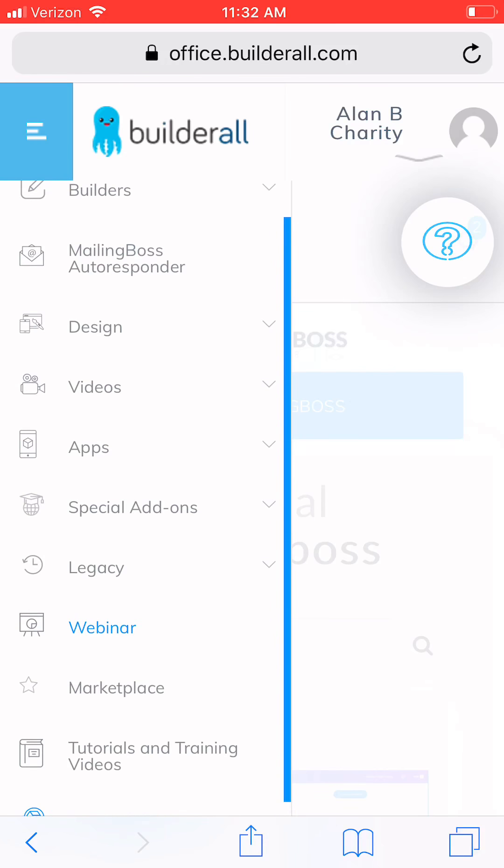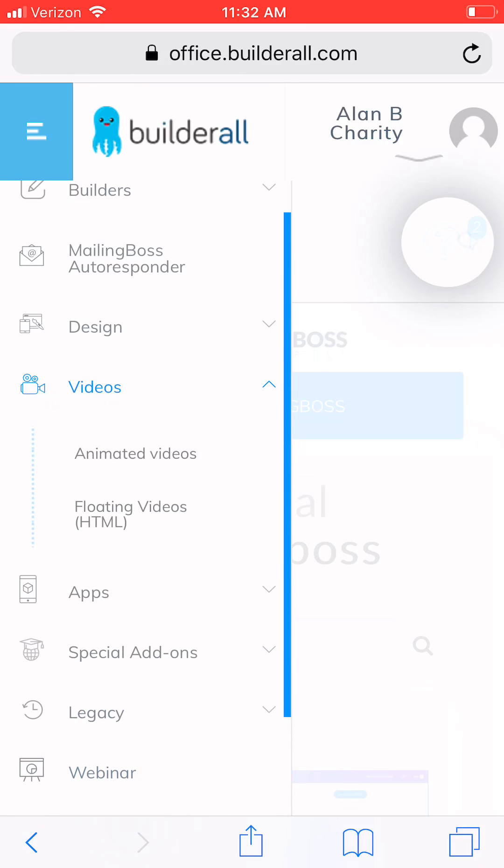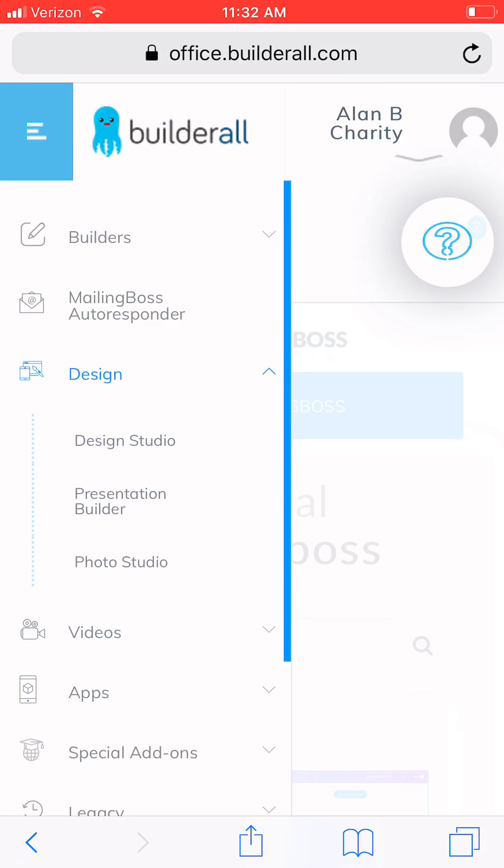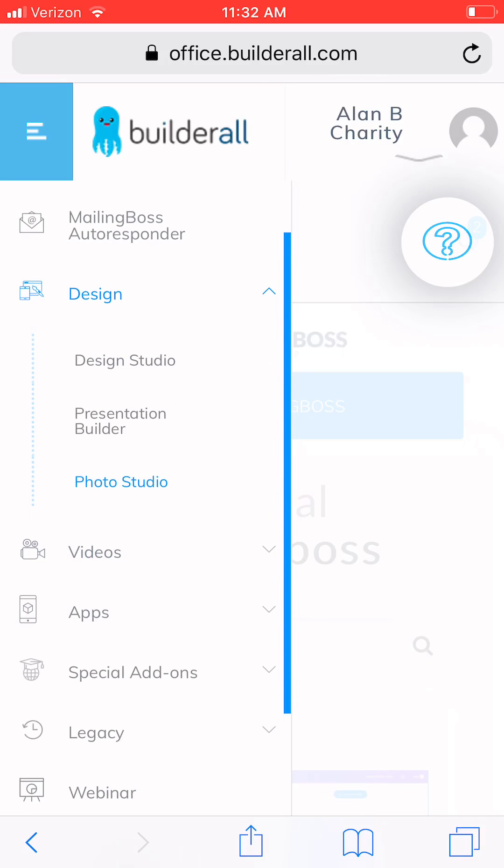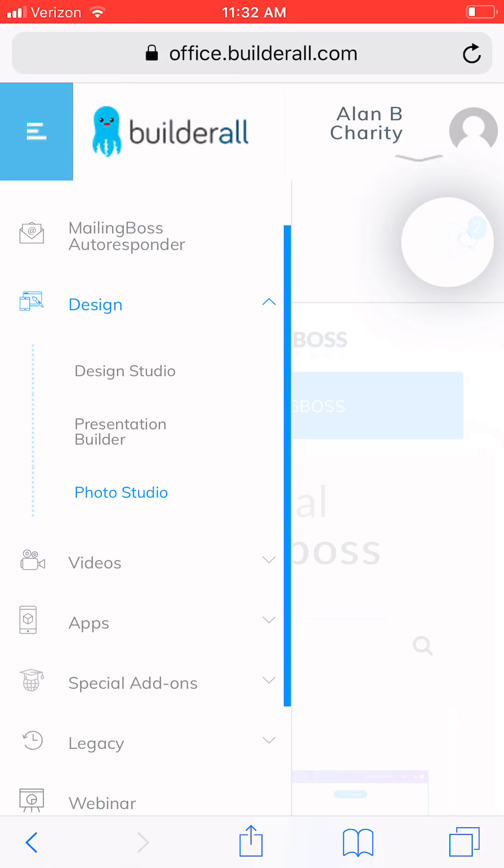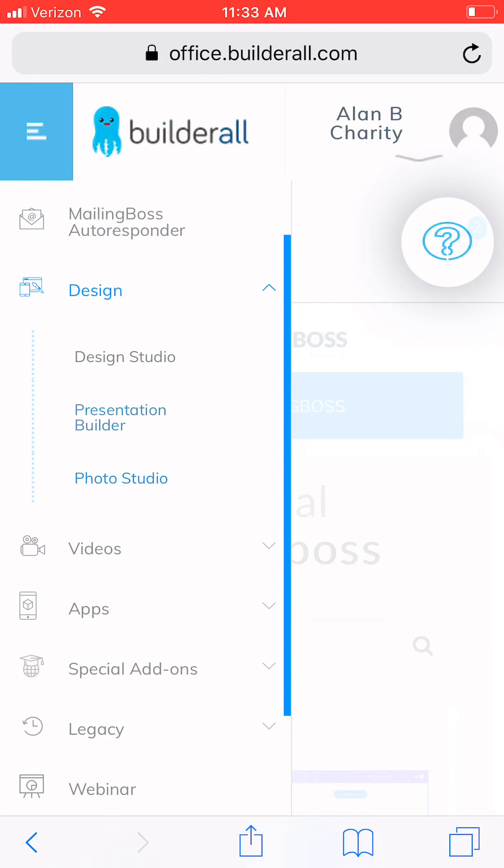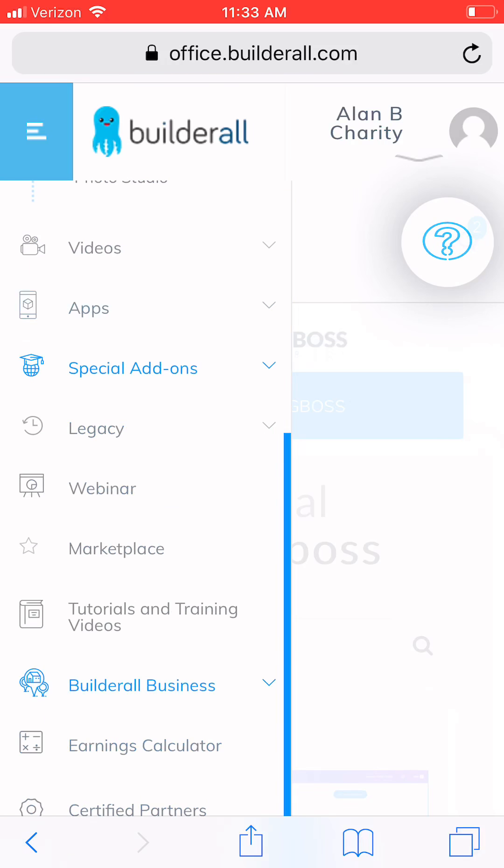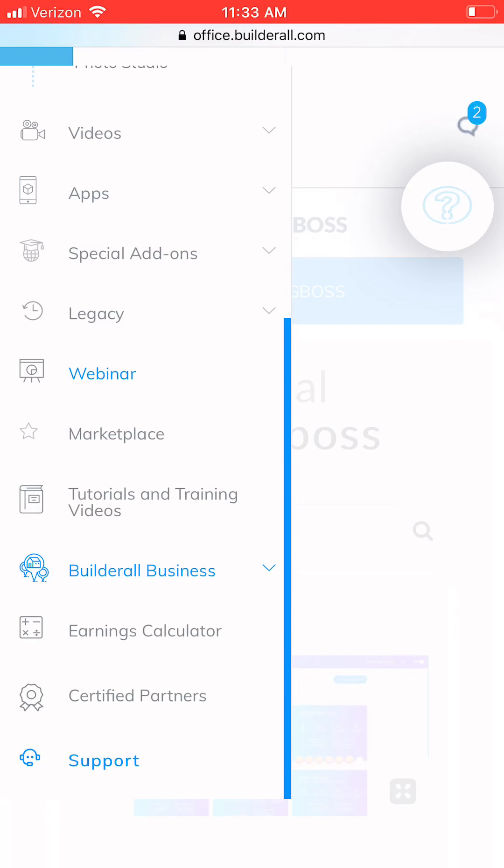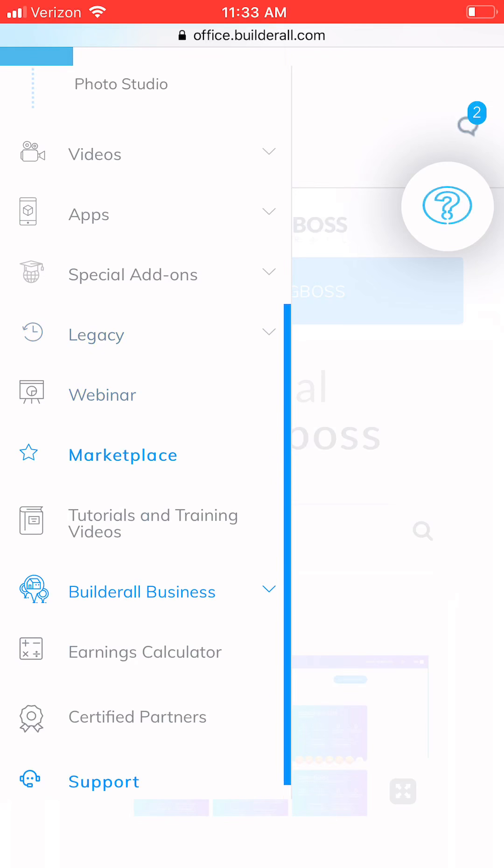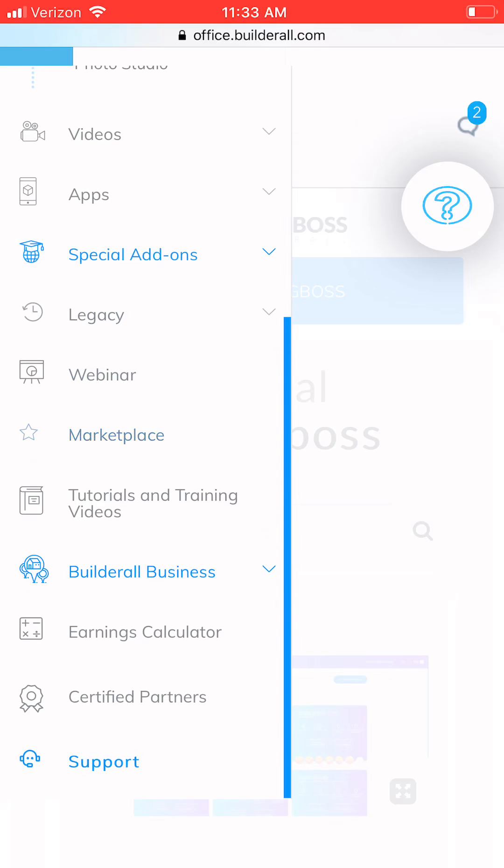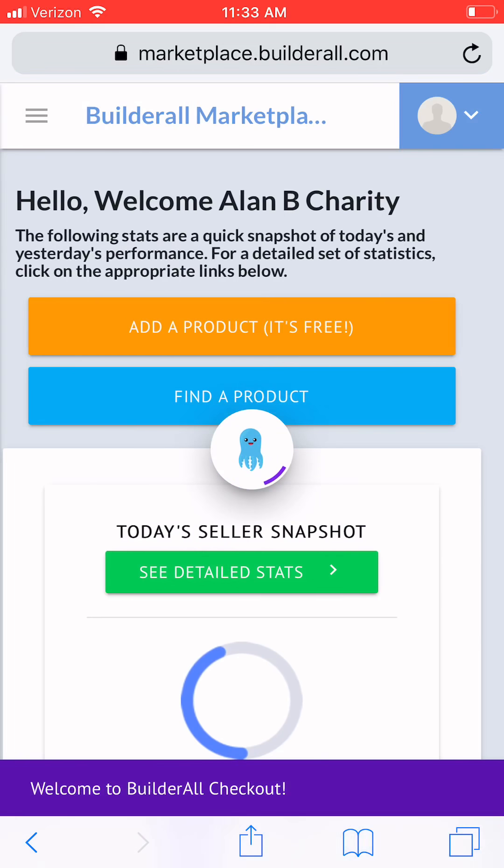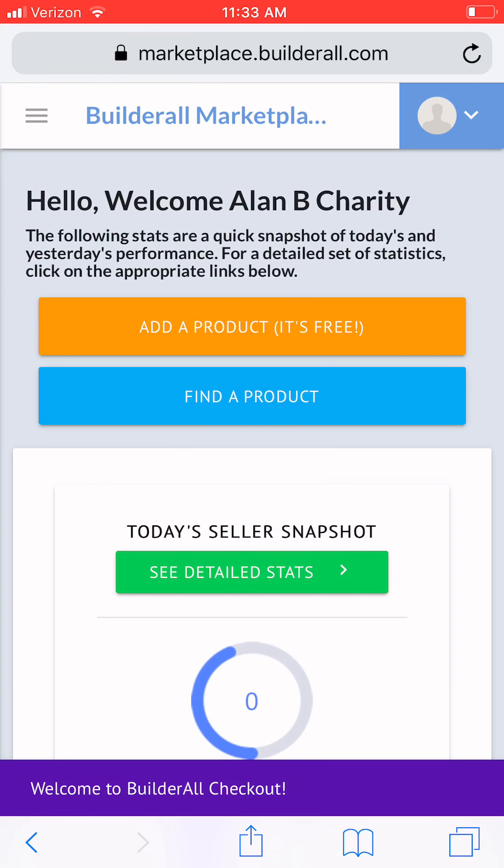It's got a great affiliate program. You can create videos. Look, you can create marketing videos. They have a design studio where you can create photos. You can build presentations. You can host a webinar. There's a marketplace where you can put your own products inside of Builder All. So you can sell to other marketers that are inside of the network that are connected inside of builder all.